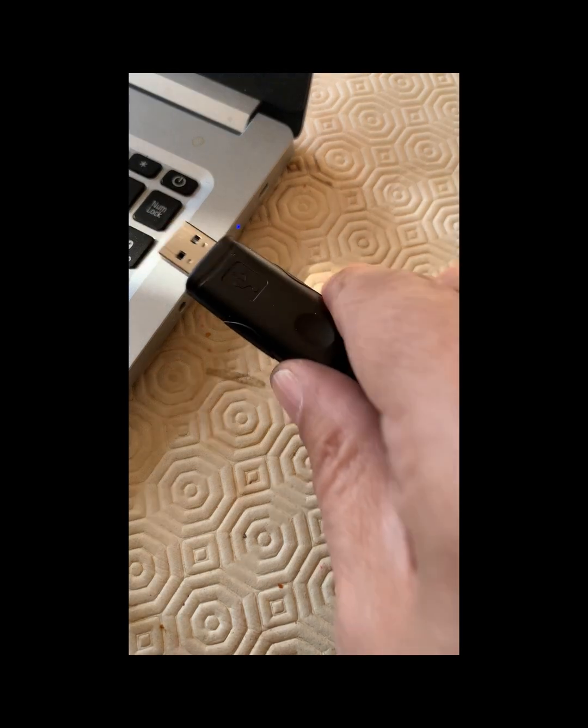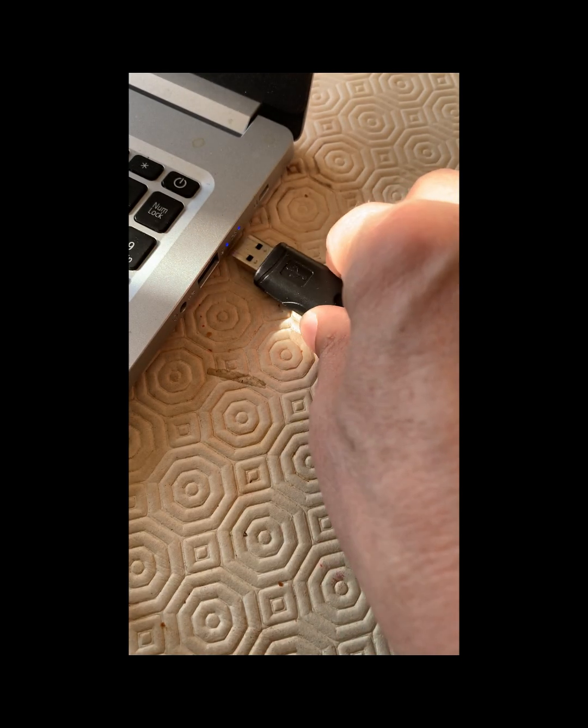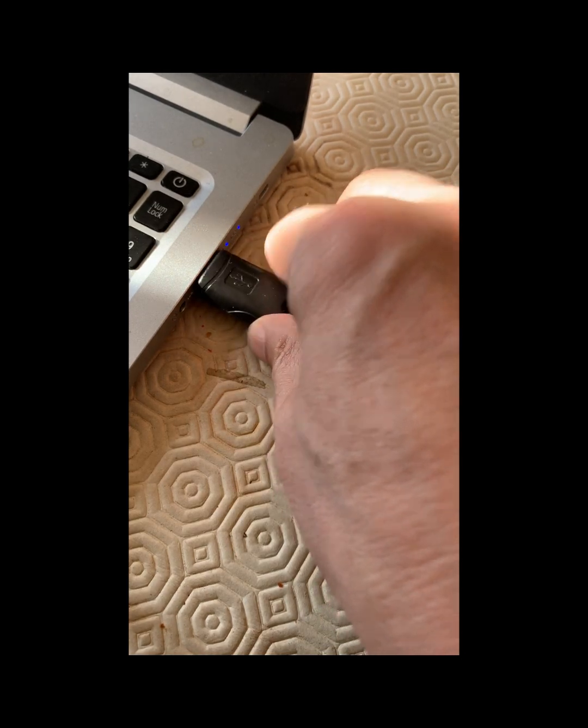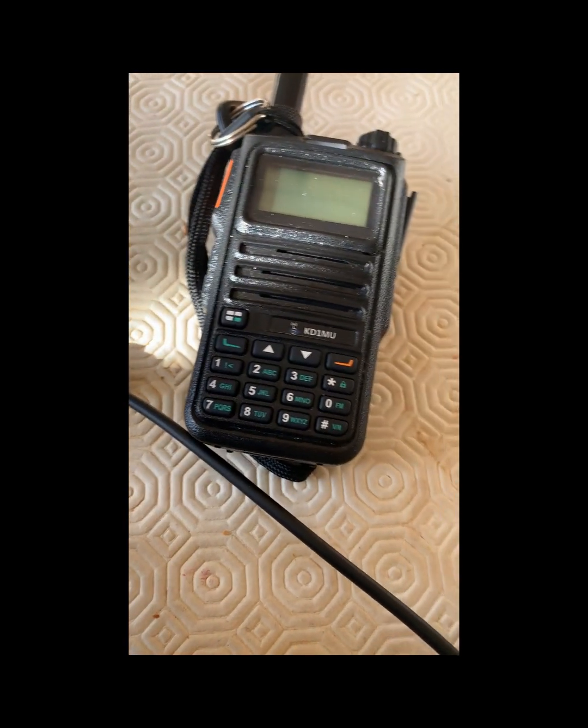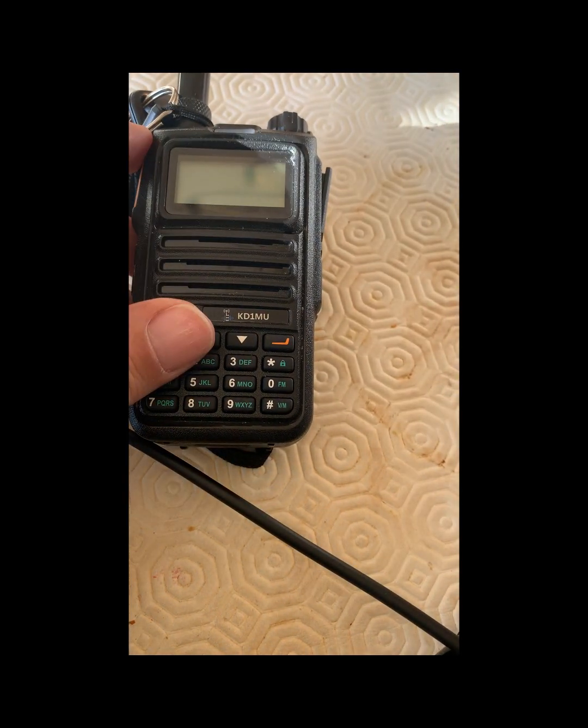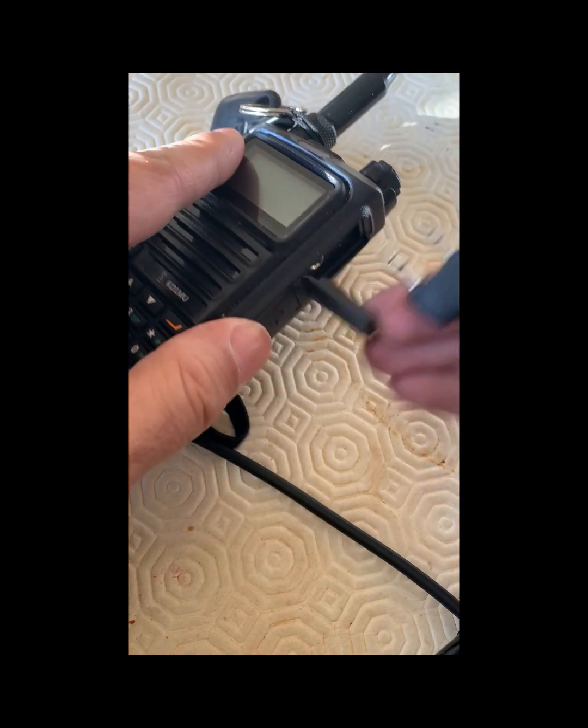To get started, plug the USB side of your programming cable into the computer and then the other side of the cable into your radio. Make sure your radio is off at this point.